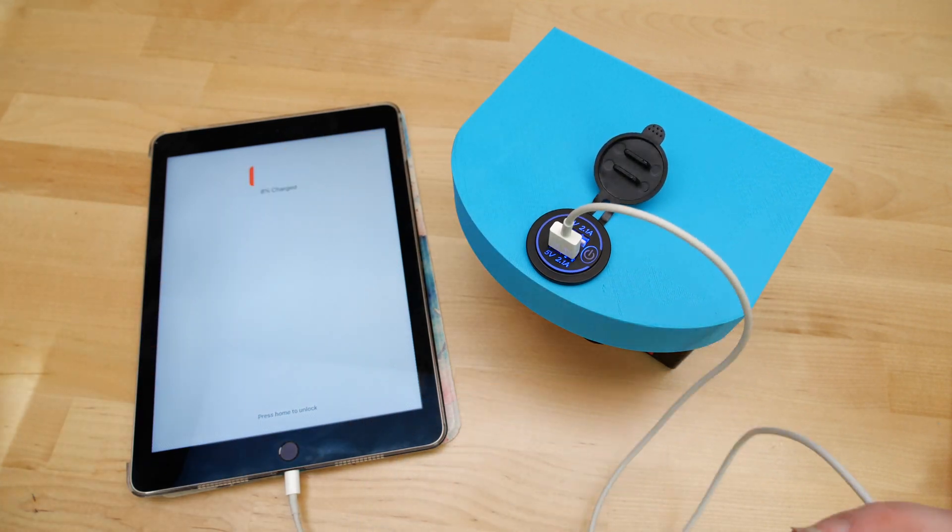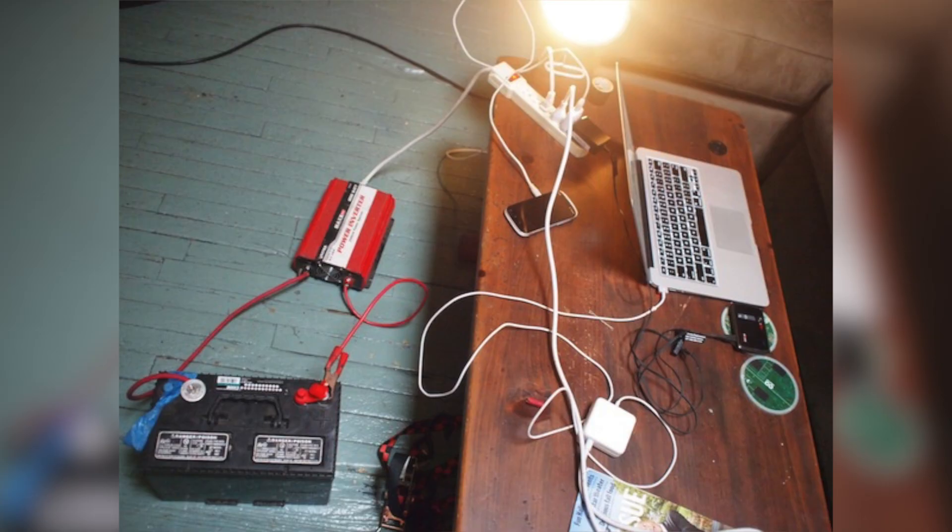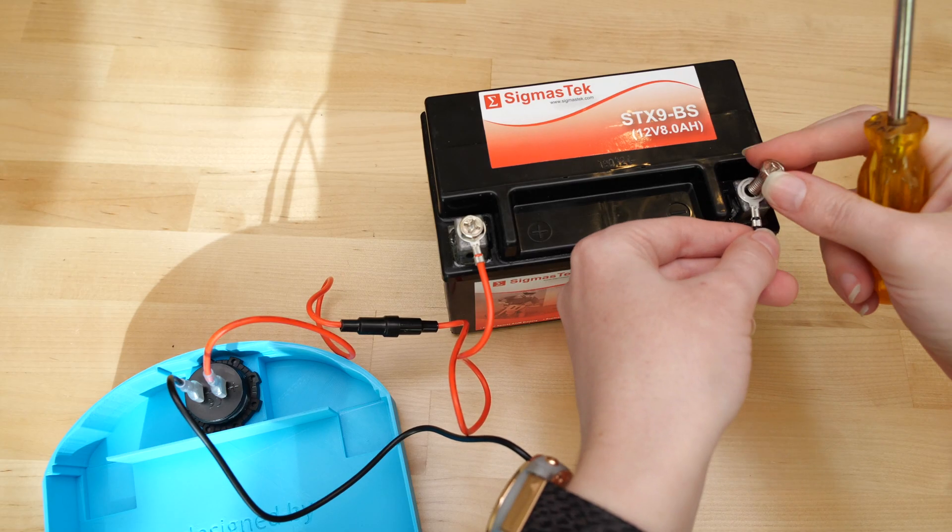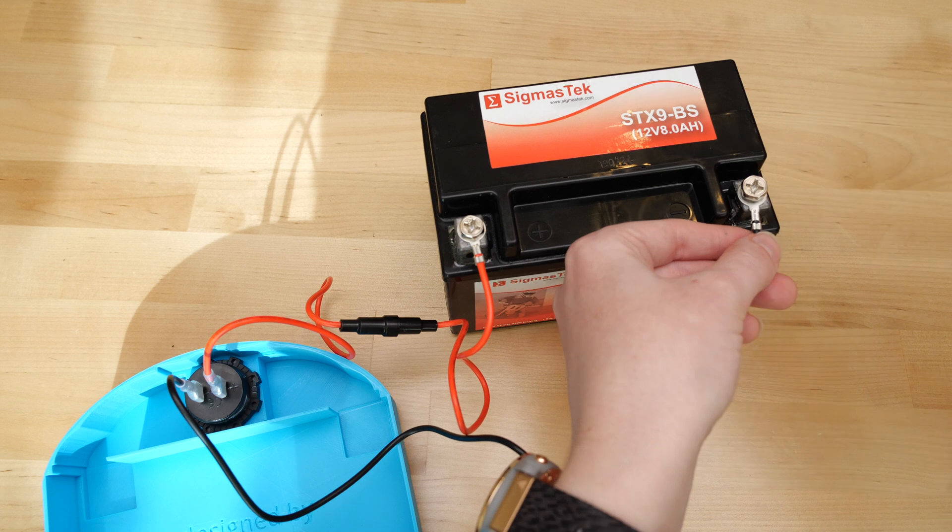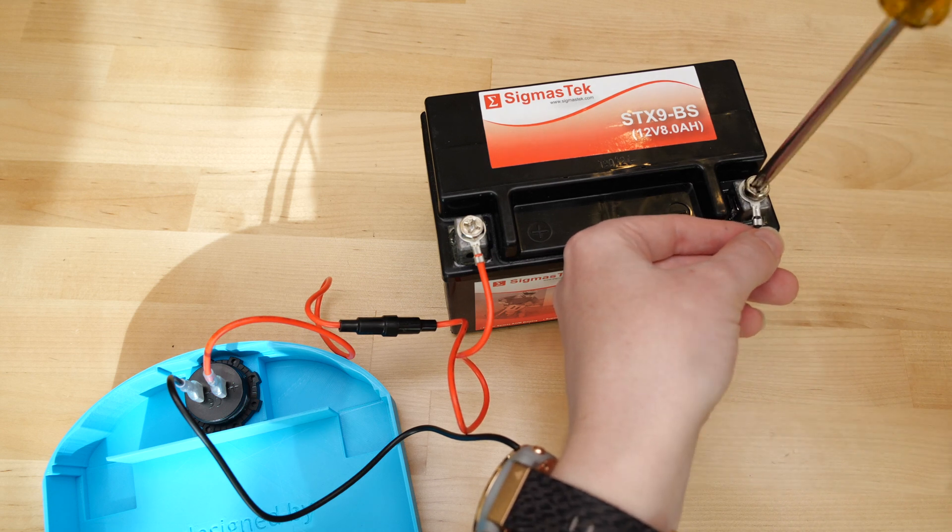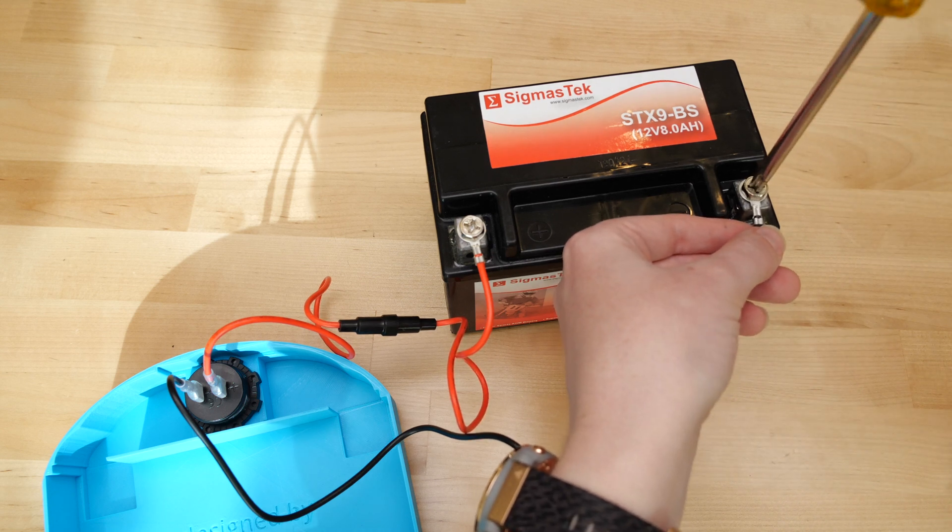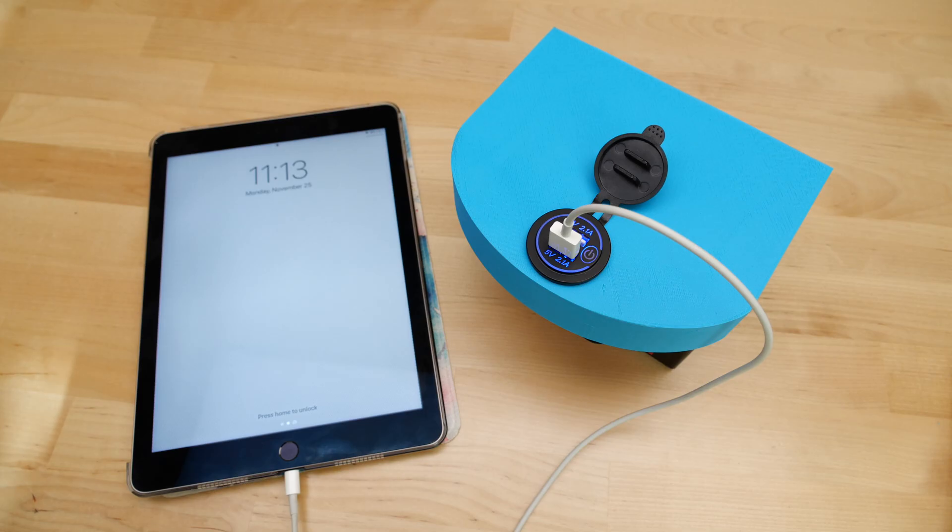After Hurricane Sandy in 2012, I was without power and used an inverter battery setup at home, but it was huge and heavy. This project revisits the concept with a smaller battery meant for motorcycles or ATVs and DC-only charging.